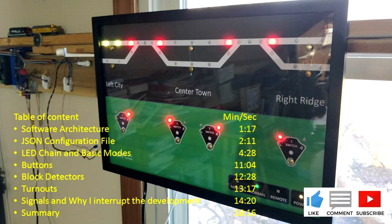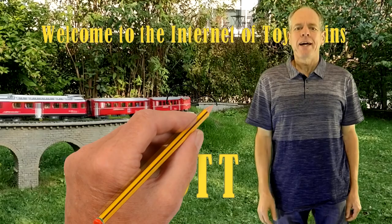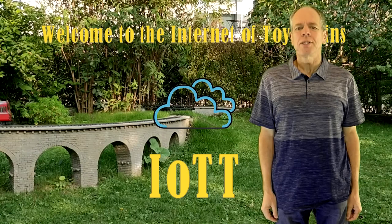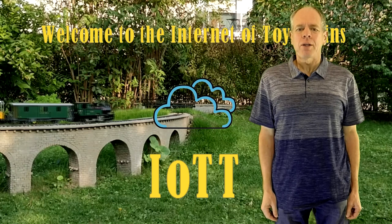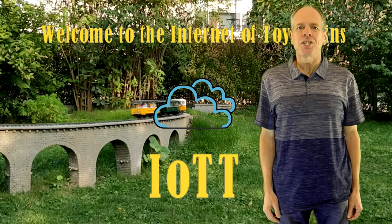Hello Youtubers and welcome to the Internet of Toy Trains. I am Hans Tanner and here is a new episode of IOTT with fresh ideas about how to use the Internet of Things along with sensors and microcontrollers to control a model railroad layout. So get on board, the train is leaving the station.